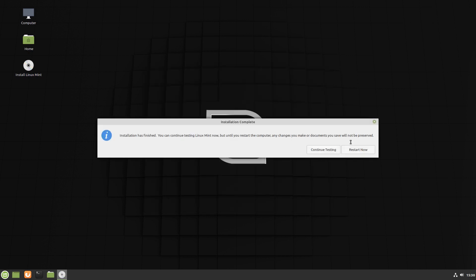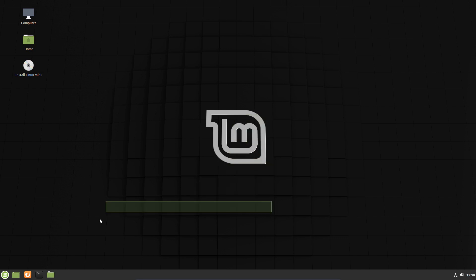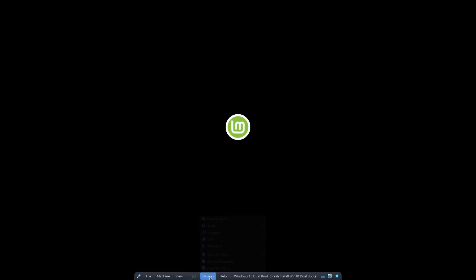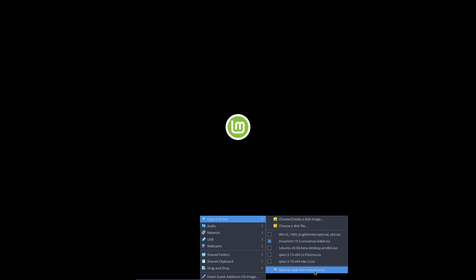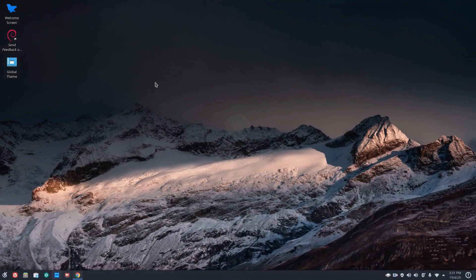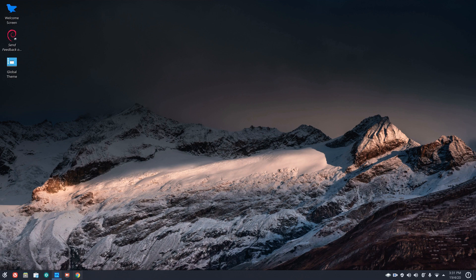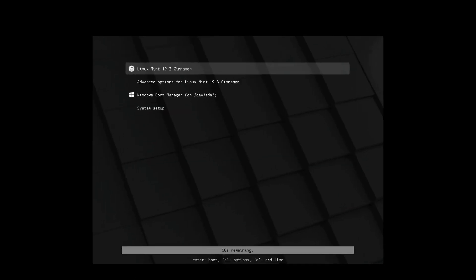And that's the installation complete. I'm going to continue testing at this point and I will shut down the system instead so I can make sure that the disk image has been ejected because sometimes I'm never sure whether it does eject it or not. So let's shut down the system. And we'll go to devices, optical drives and remove disk from virtual drive. And let's boot that back up again.